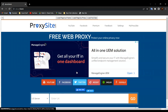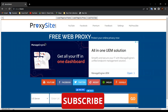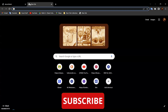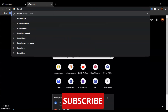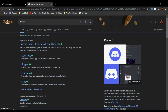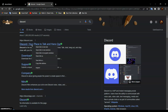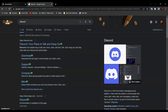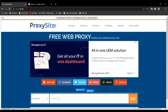Now all you have to do is enter the URL of the website that you want to go to. For example, if you want to go to Discord.com, all you have to do is search Discord. It should be the first one — Discord, your place to talk and hang out. Right-click and click Copy Link Address, then go back and paste it over here and click Go.